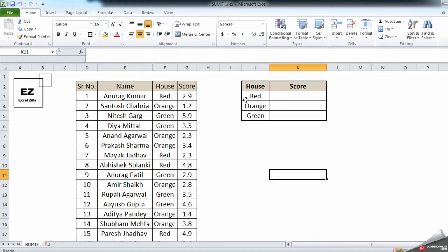I have a table with a list of people, their house color, and a score. What we are trying to achieve is: what was the score of the red house, what was the score of the orange house, and what was the score of the green house. We have a criteria and we need to sum only when it meets that criteria.